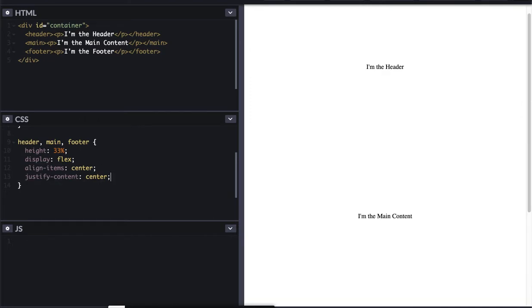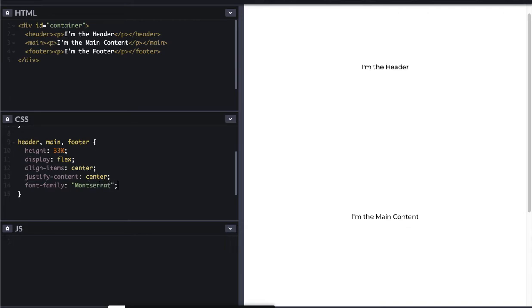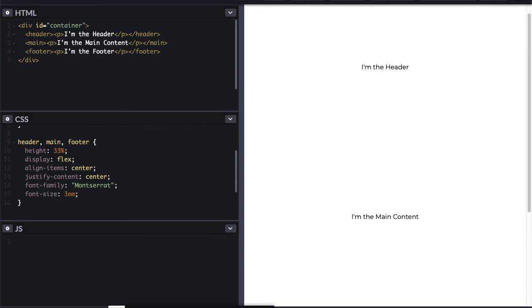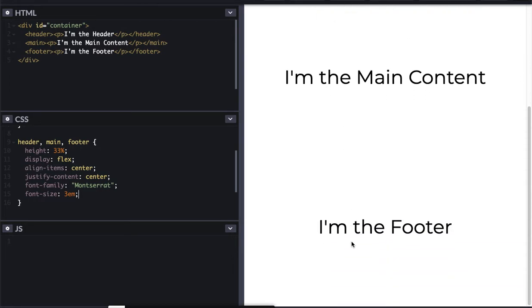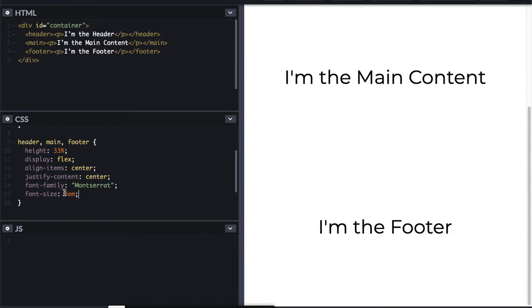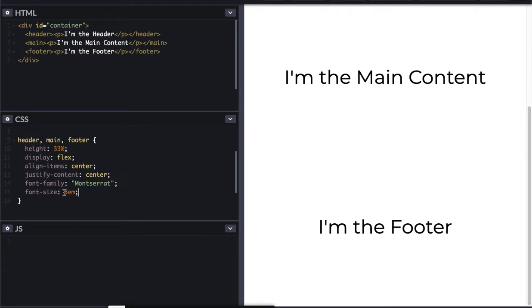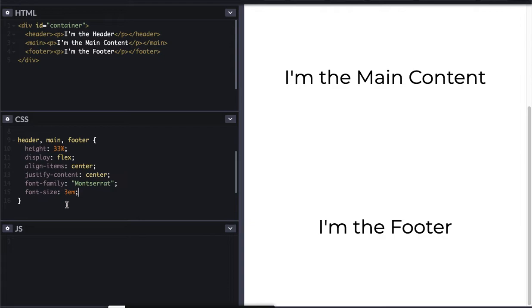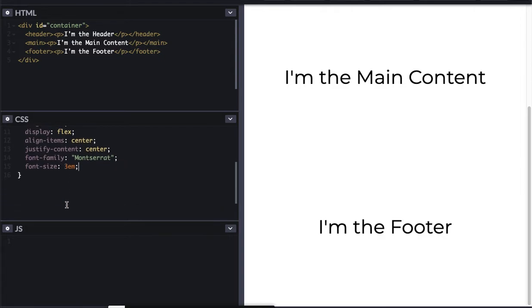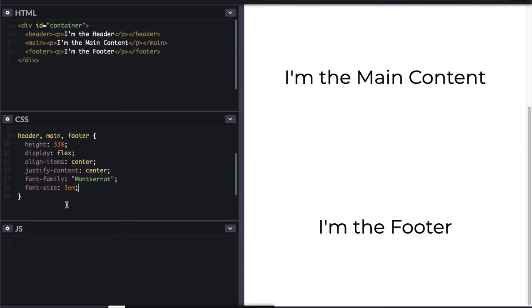All right, so I've got my centering in place. And then I like to use font family Montserrat. And then I'm going to give it a font size of 3em just to get it nice and big. So that's my sizing and my display for the header, the main and the footer.